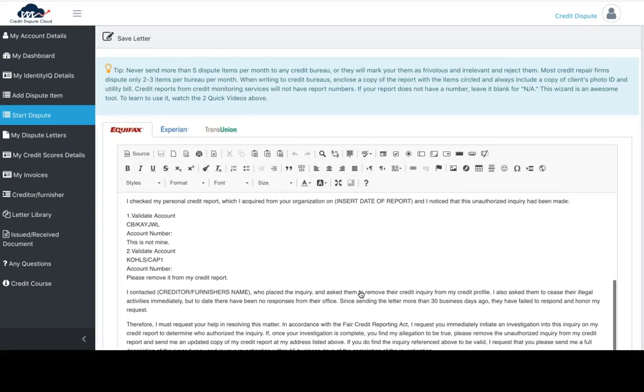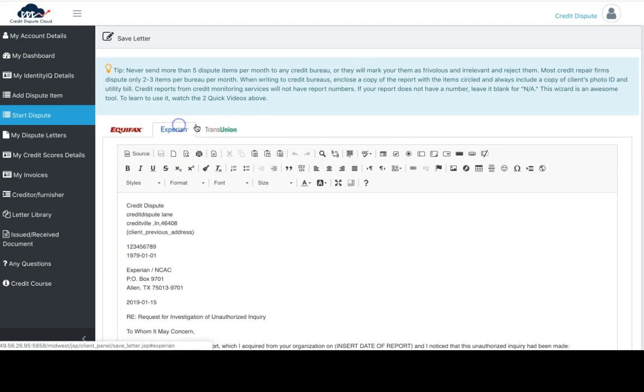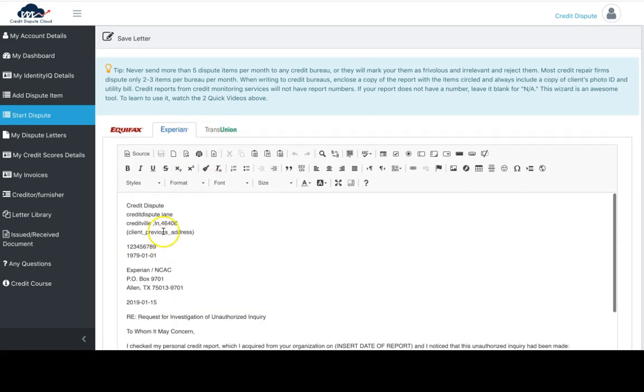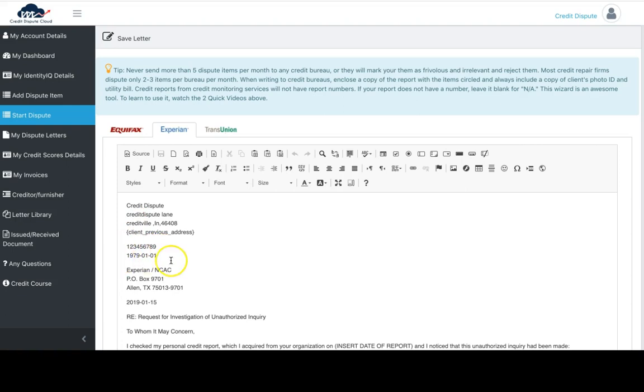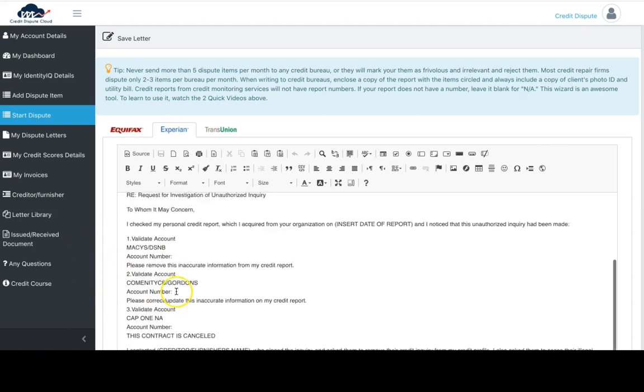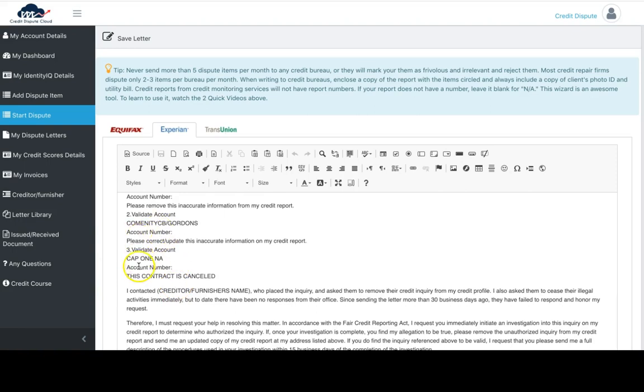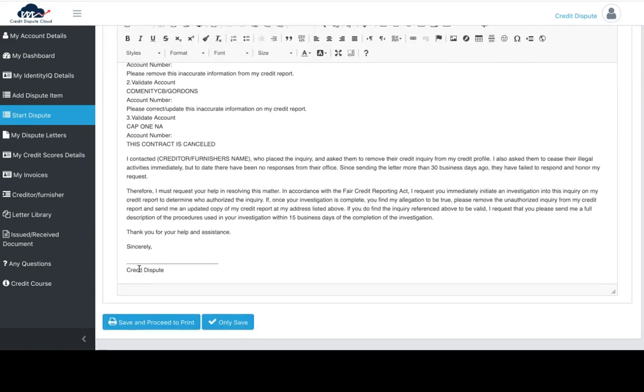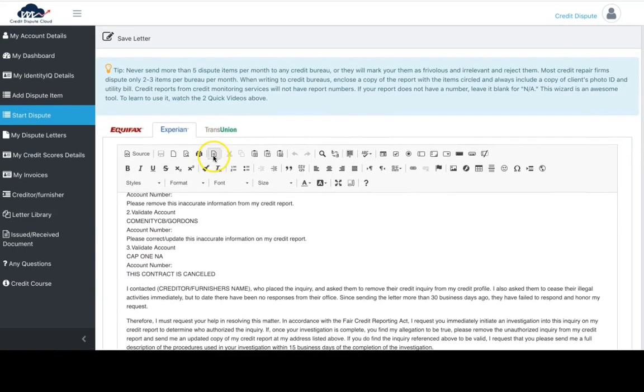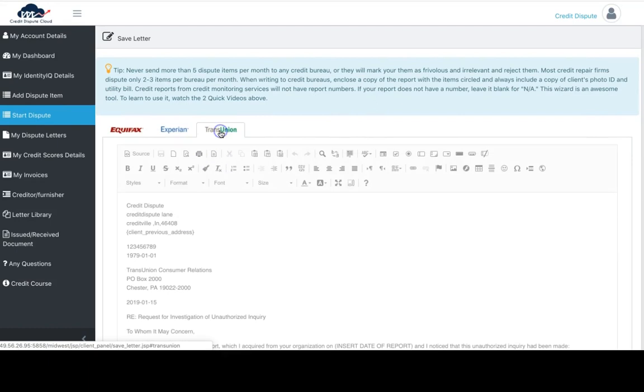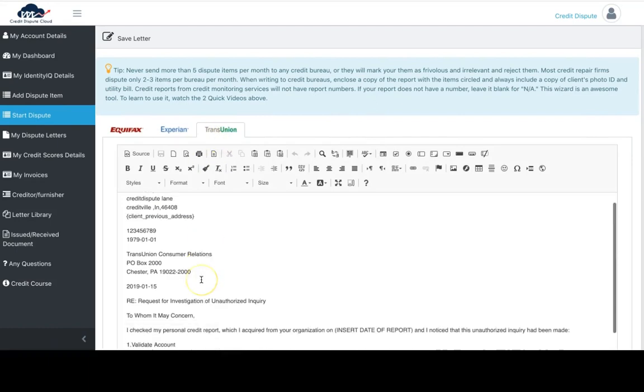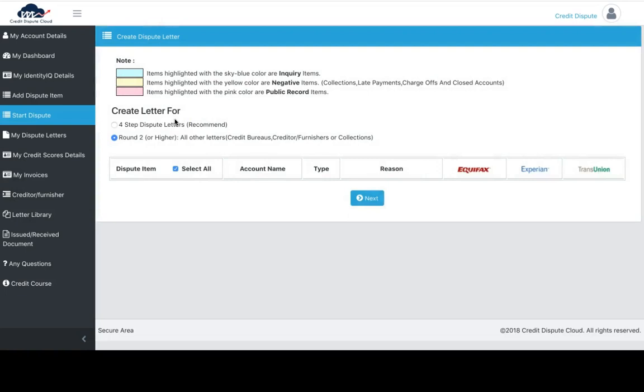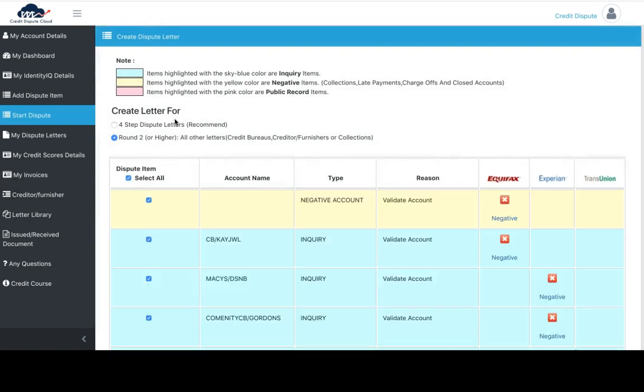Once you click next, this shows all the inquiries in your dispute letter with your name, address—this is a fake address and name—your social, date of birth, the creditor's address, and all the items you're requesting to be removed for the inquiries. This is how you create an inquiry dispute. Let's go back.